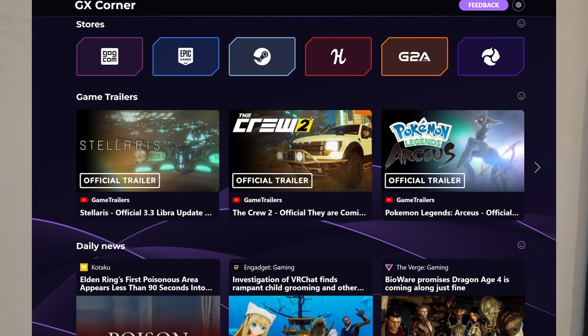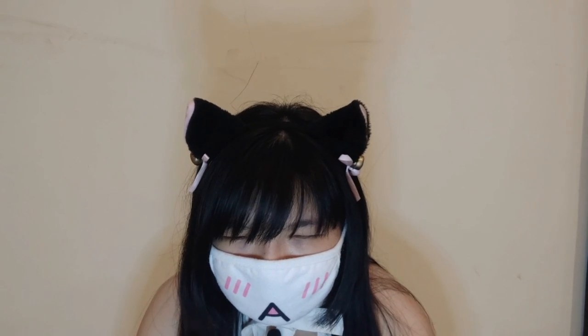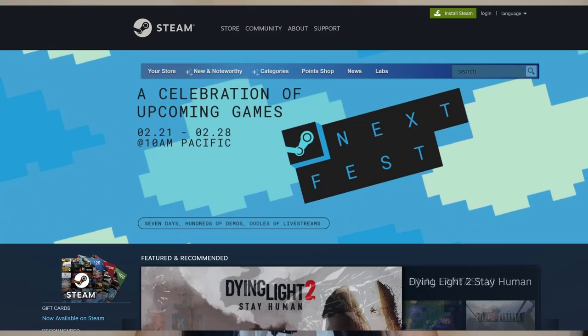There are also trailers for games, news for games — and when I click on stores like Steam, it opens right up. Oh, cool, cool!